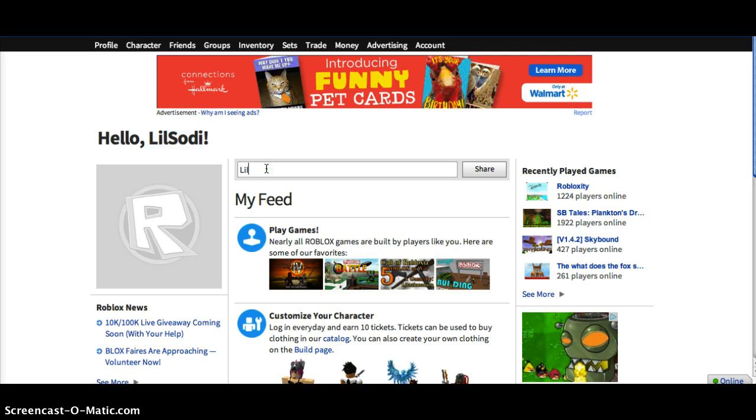It's spelled L-I-L-S-O-D-I. Just send it in a message, and I can get you as much Robux as you want.